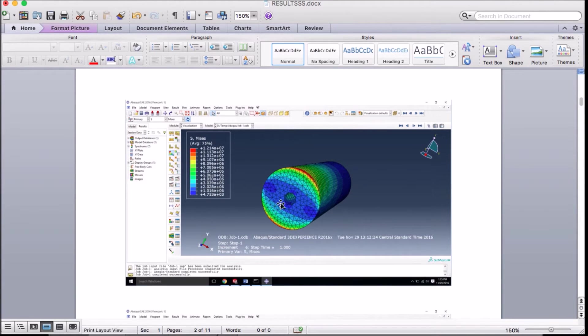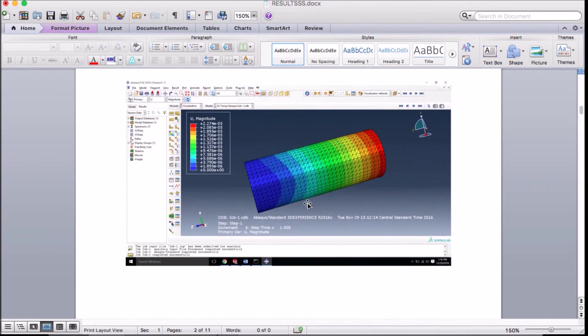Next comes the roller cylinder. At one end the roller cylinder is fixed and at the other end the load is applied. Here the stress areas can be seen.